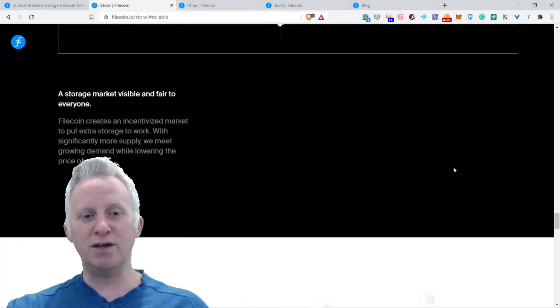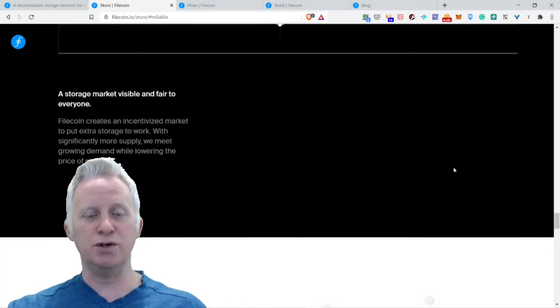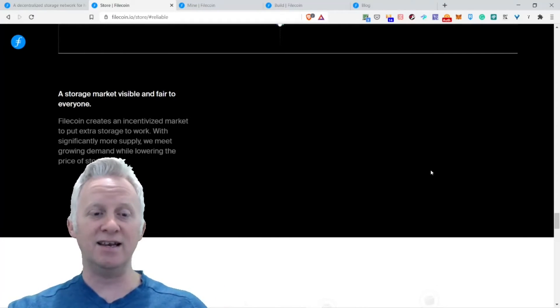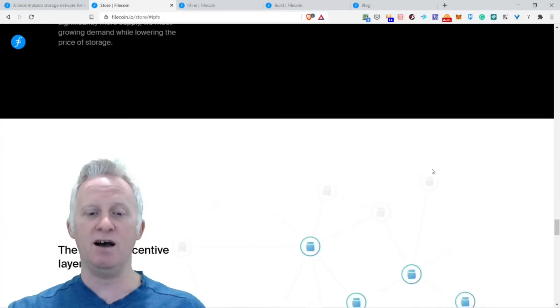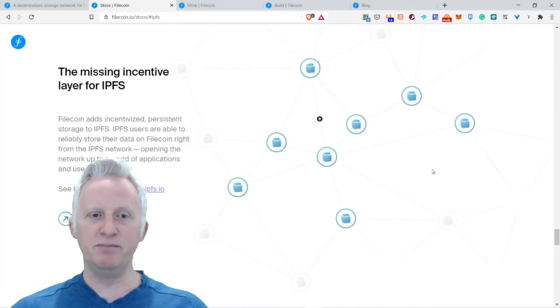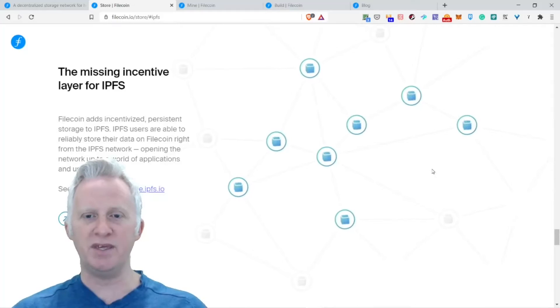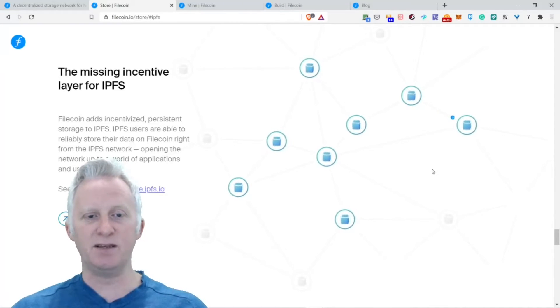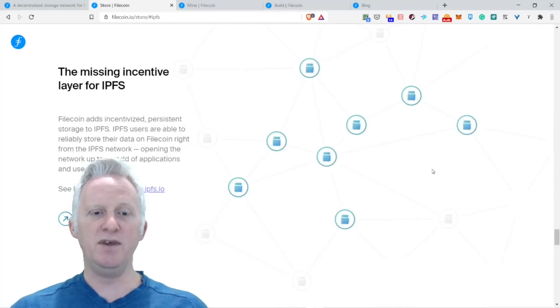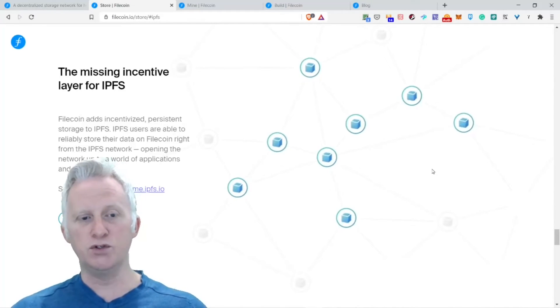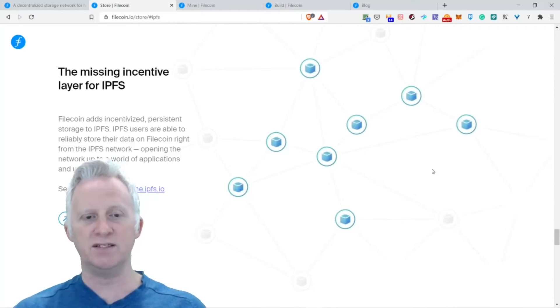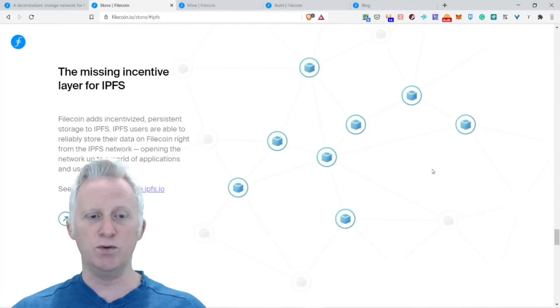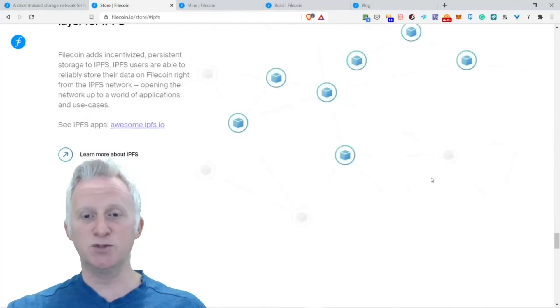The missing incentive layer for IPFS. Filecoin has incentivized persistent storage to IPFS. IPFS users are able to reliably store their data on Filecoin right from the IPFS network, opening the network to a world of applications and use cases. This is pretty cool.